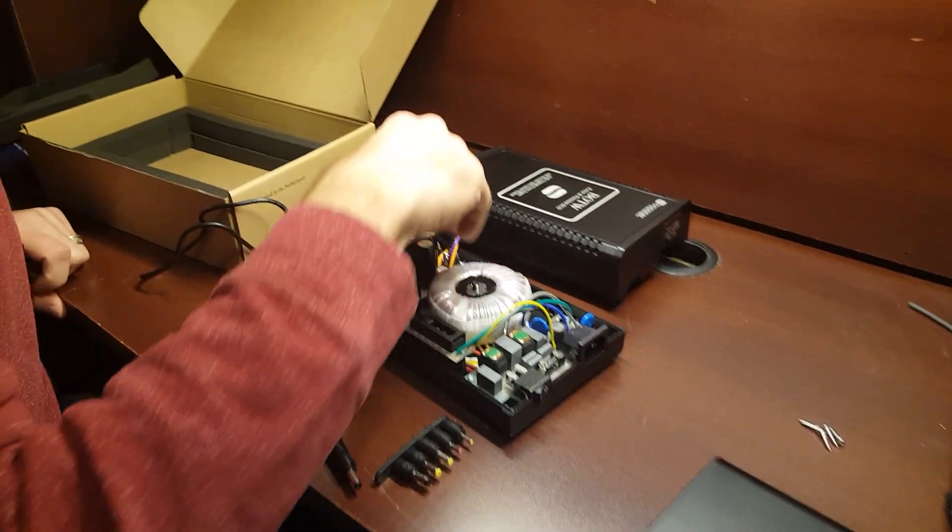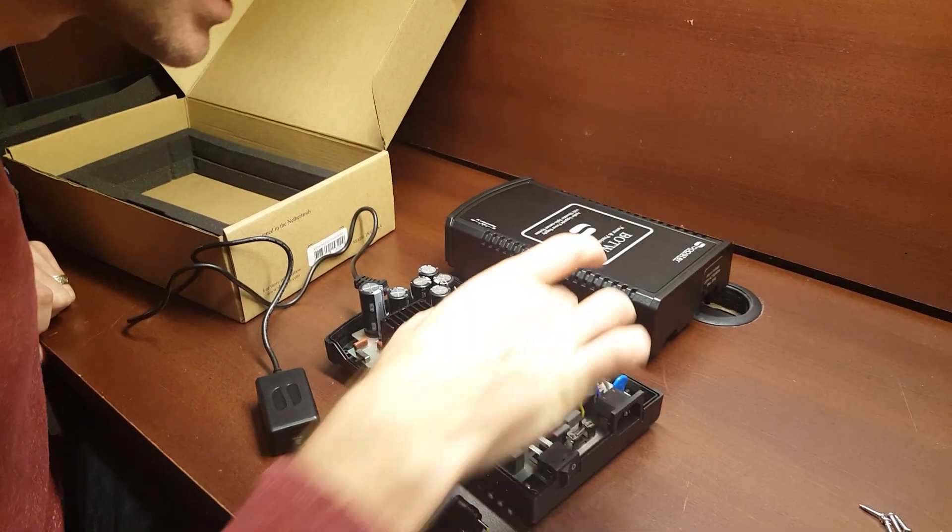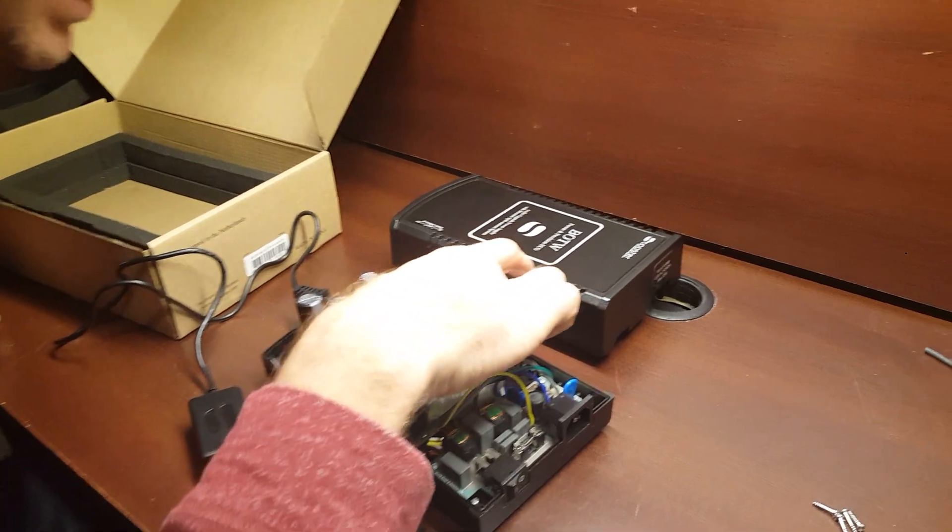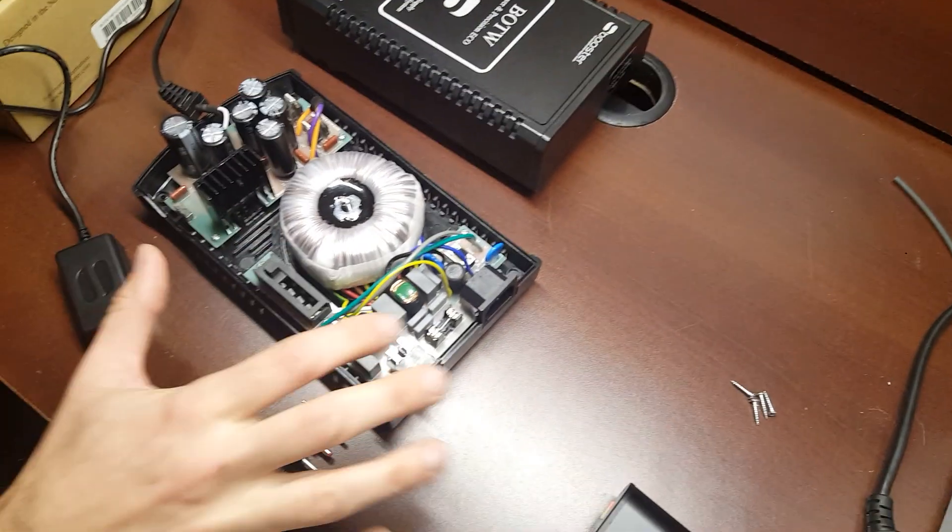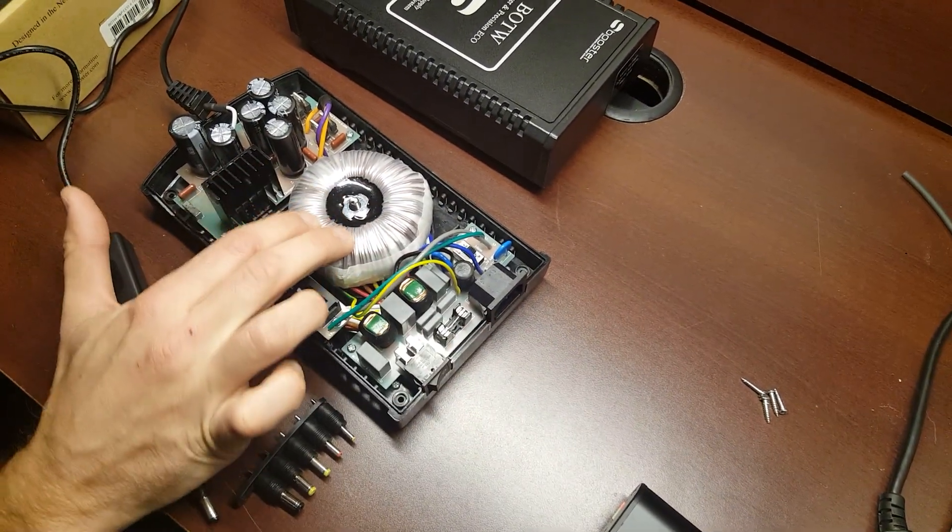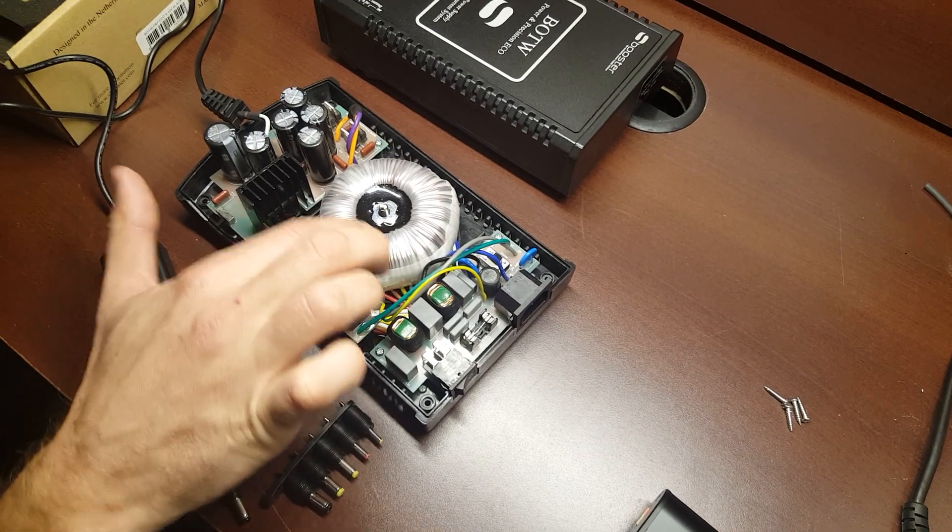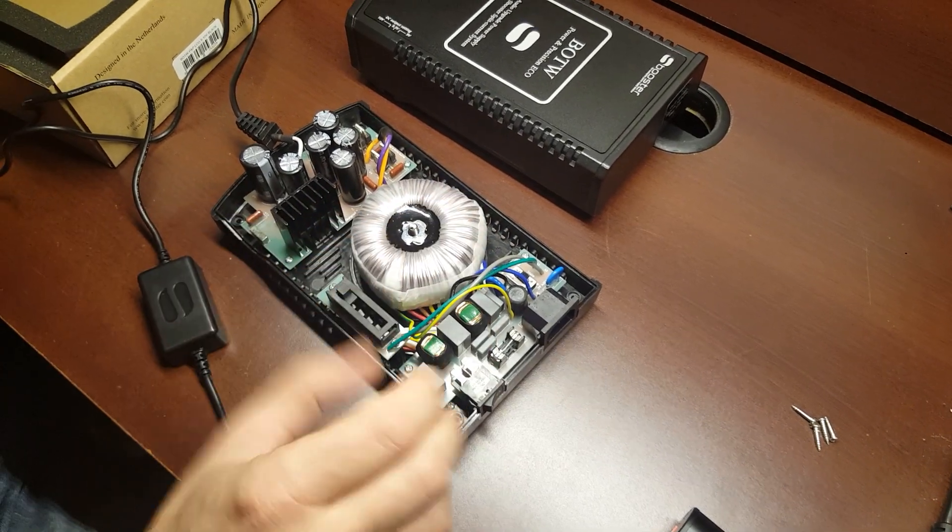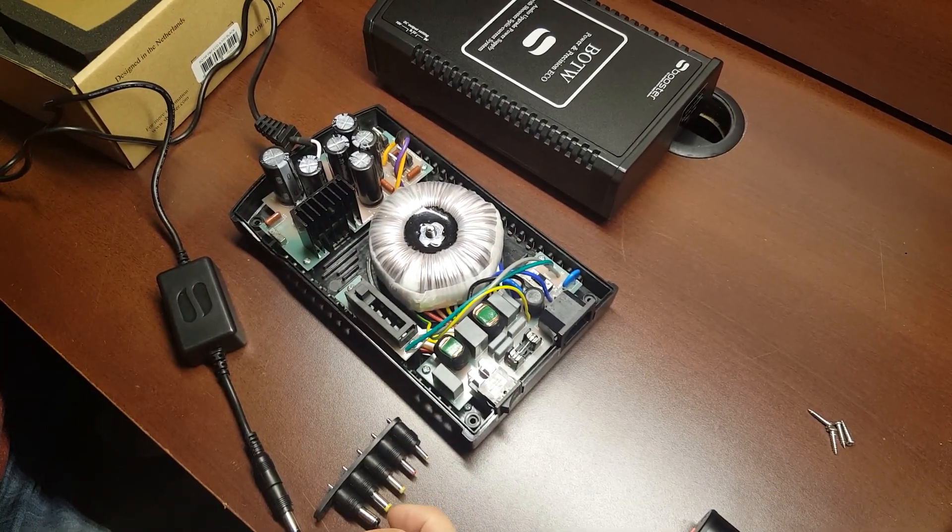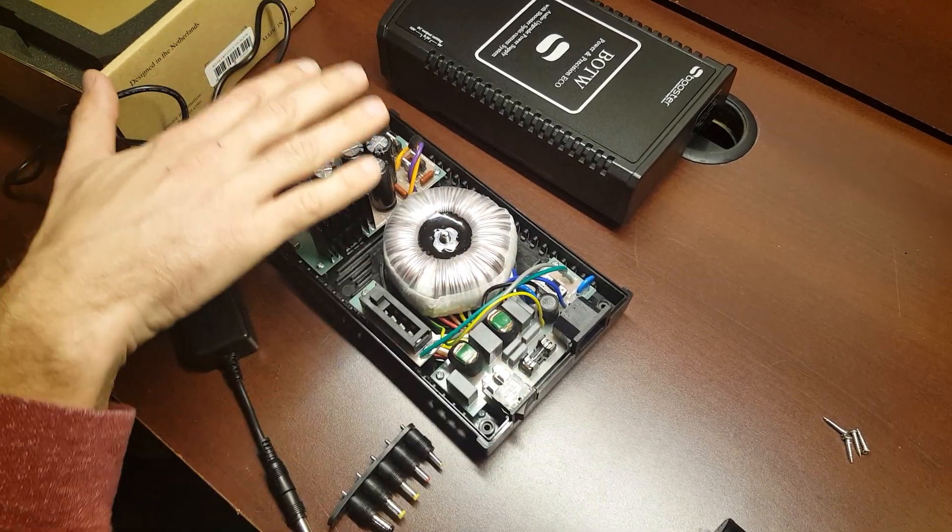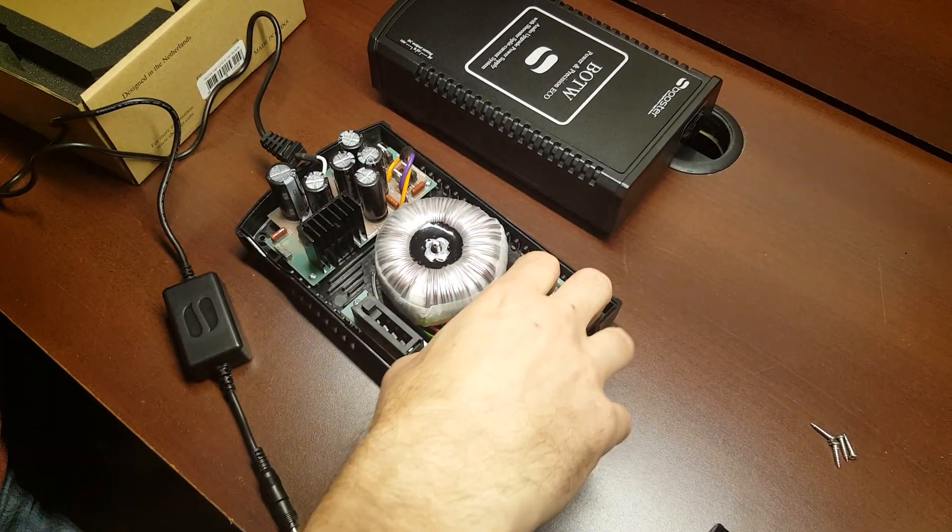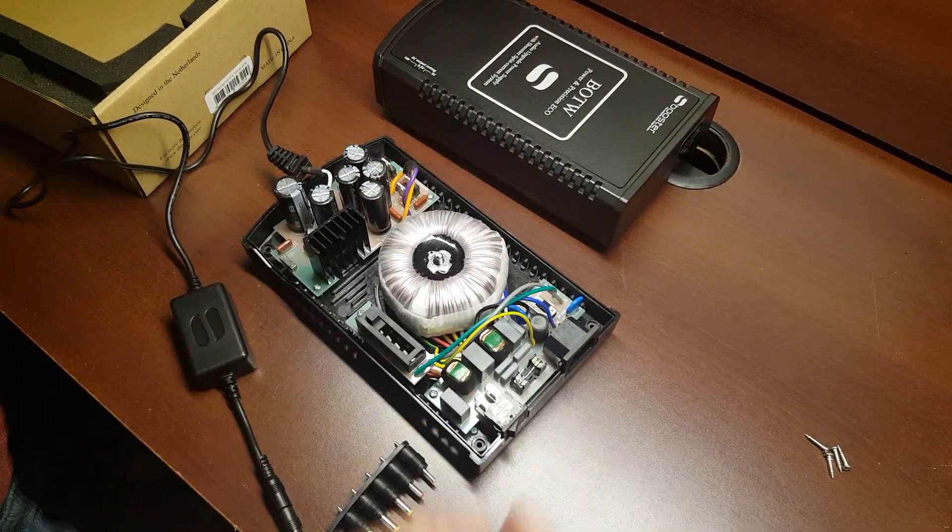And then this is the DC side over here. You can see, pretty classic of a linear supply, but really very well made. They've got a very nice toroidal transformer here. A lot of glue on it, so it doesn't vibrate or make any little humming noises. And then you've got your AC here, and then your DC board over here.